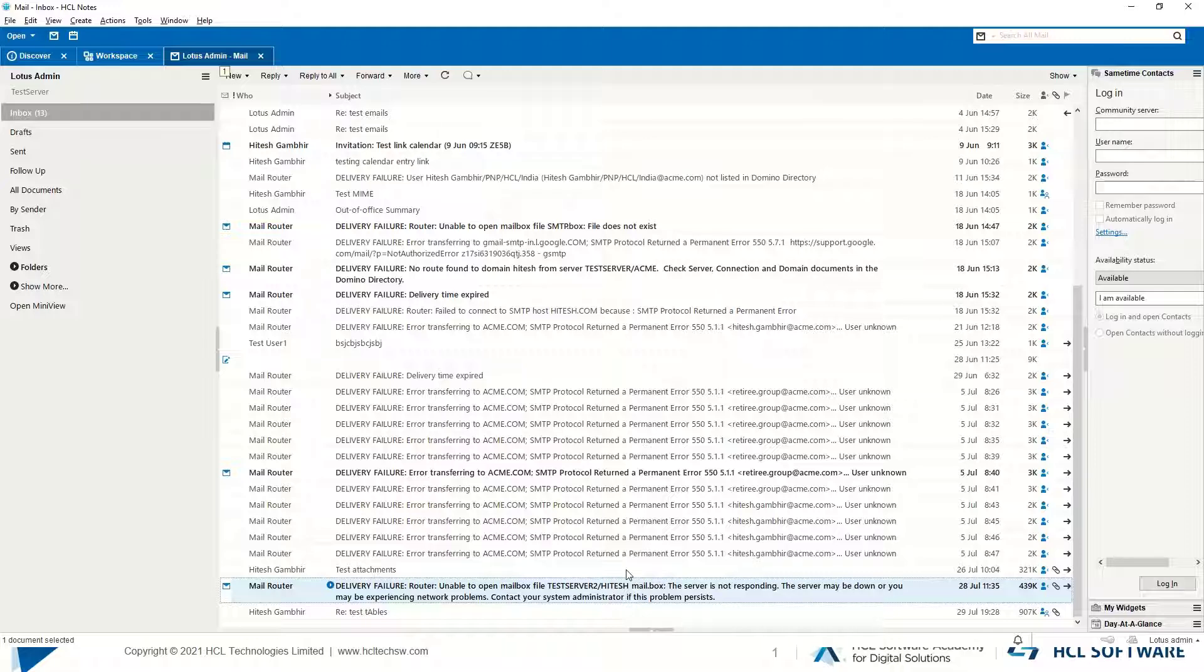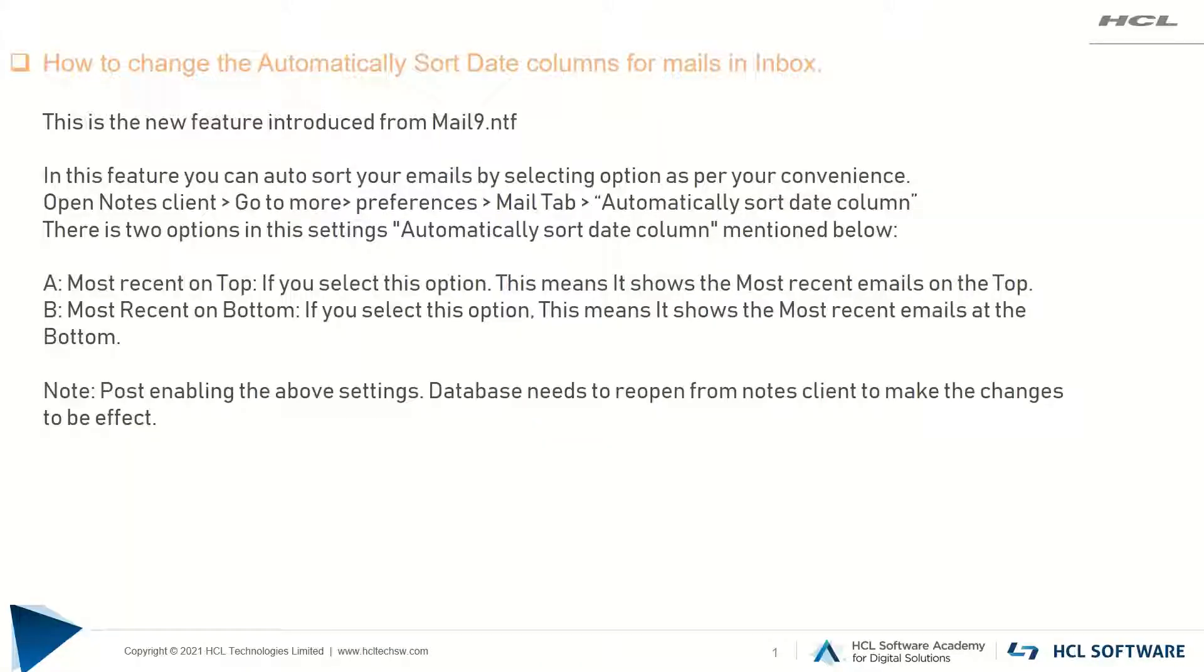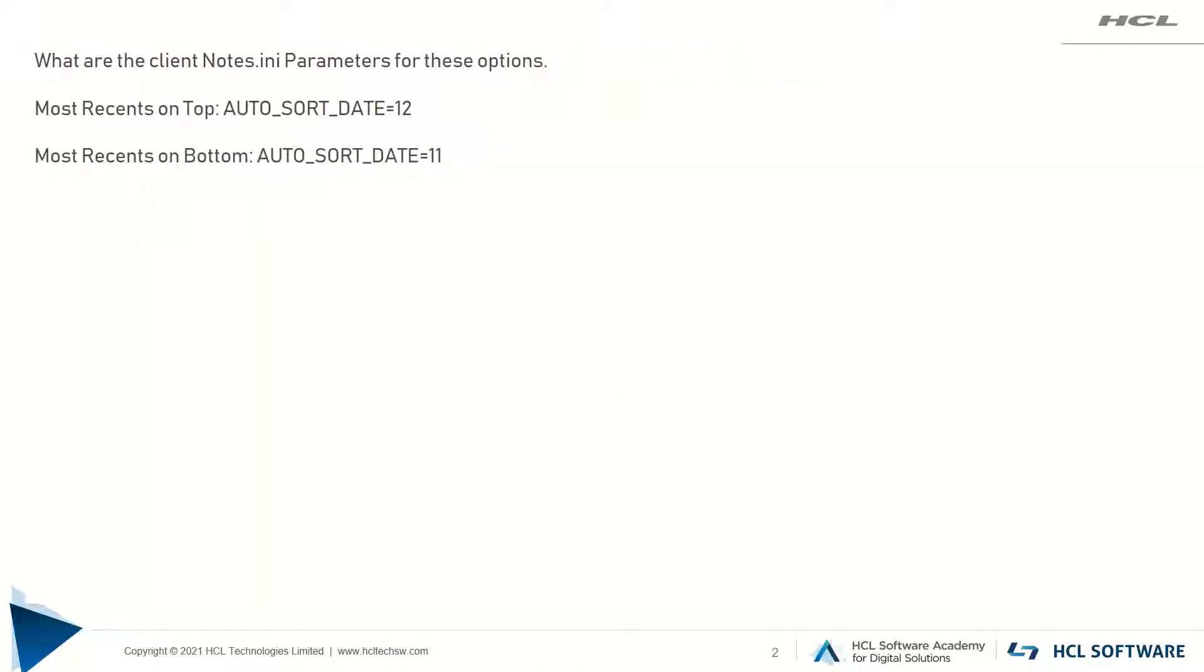Now I'll tell you what are the notes.ini parameters for these options. If we select most recent on top option, then AUTO_SORT_DATE=12 parameter would be added in your Notes client notes.ini file.